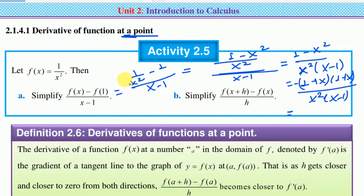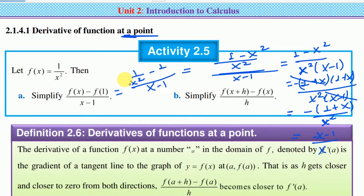The first one is minus 1, and x minus 1. This gives us negative 1 into 1 plus x divided by x-squared. This is x minus 1 divided by x-squared. This is the simplified result.